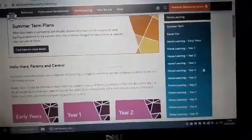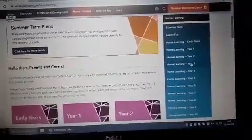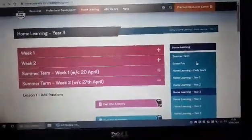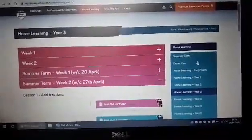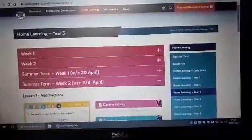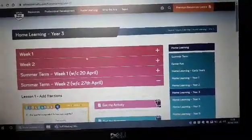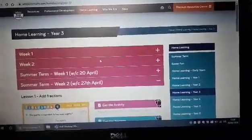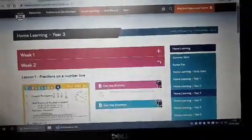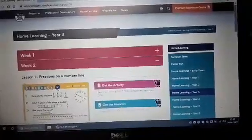For the sake of this demonstration, I'm going to show you the work for Year 3. If you click on Year 3 on the right hand side, you will see that it will bring this screen up. Now don't be confused about the dates here. The planning that we have done for you started last week with week 1. So on Monday morning you'd click on week 2 and you can see that it will bring up lesson 1.